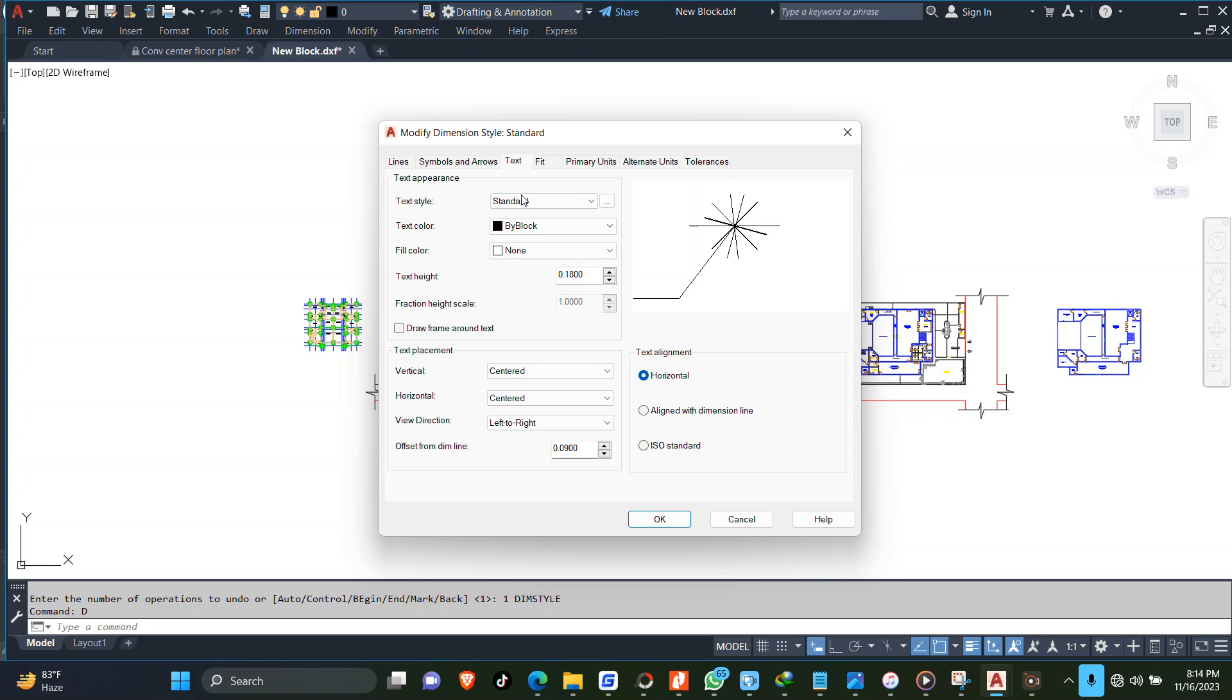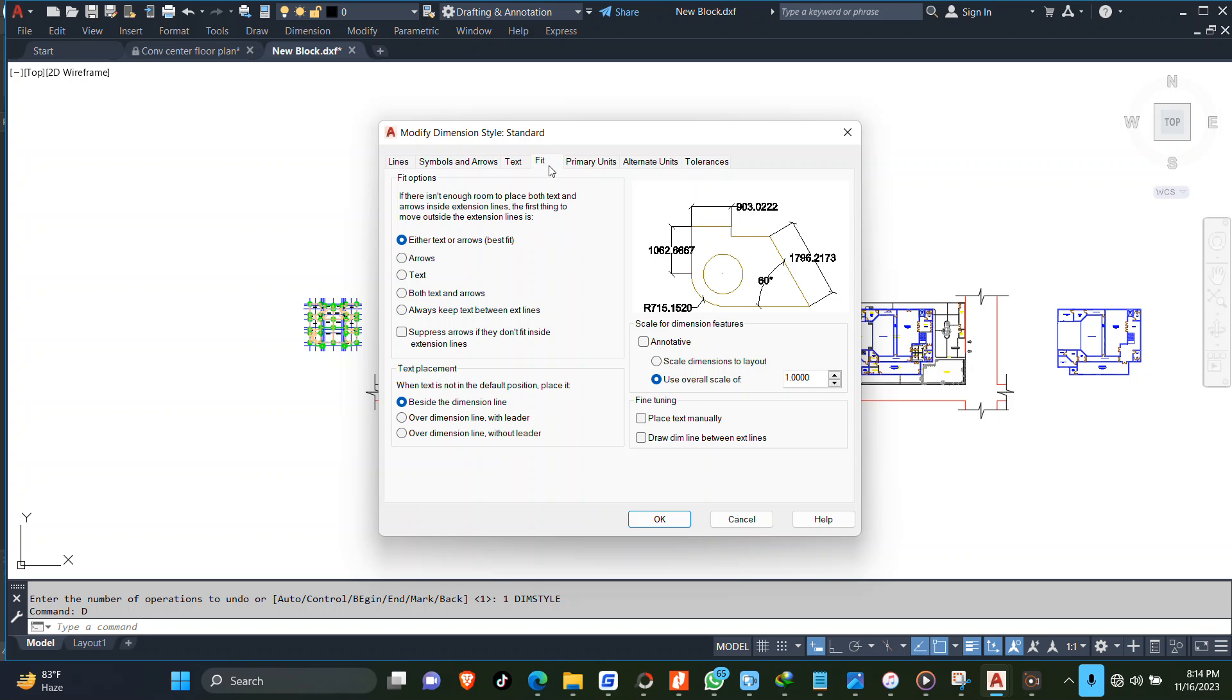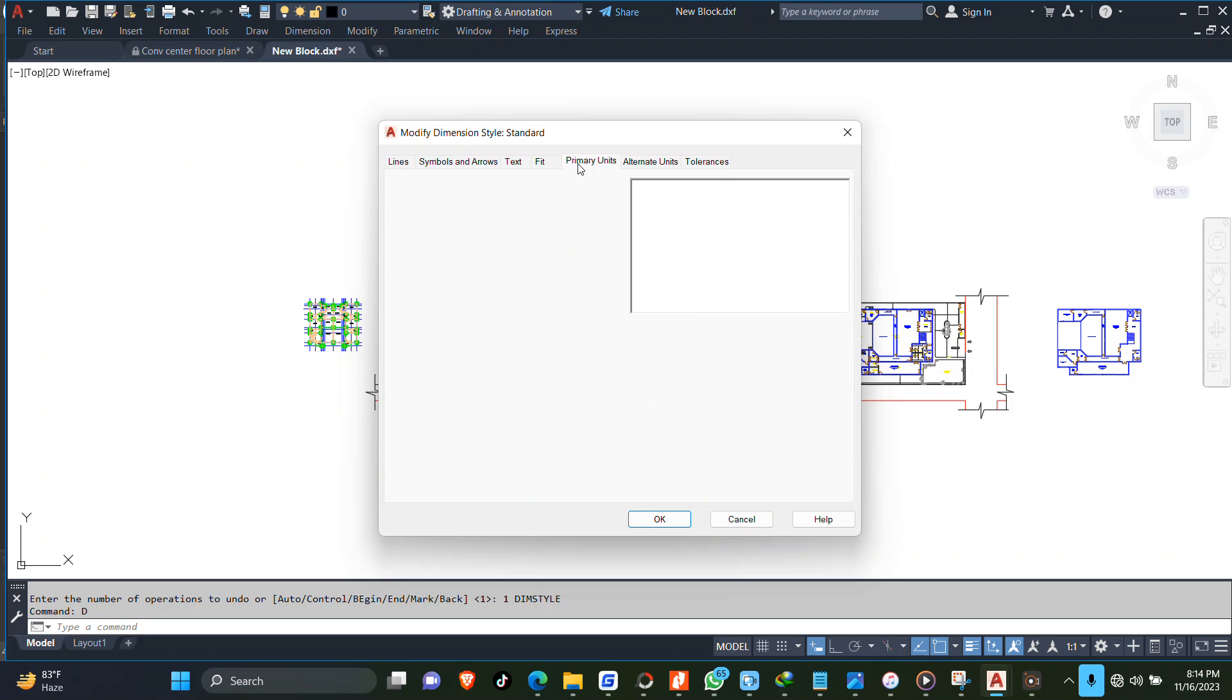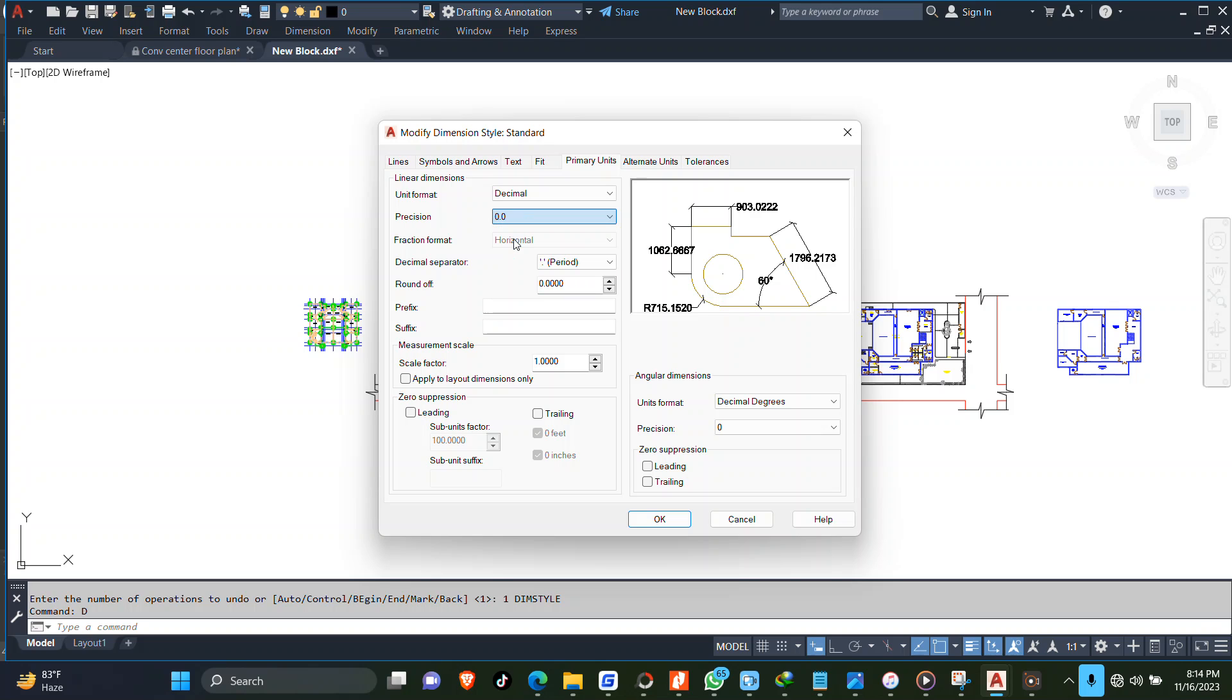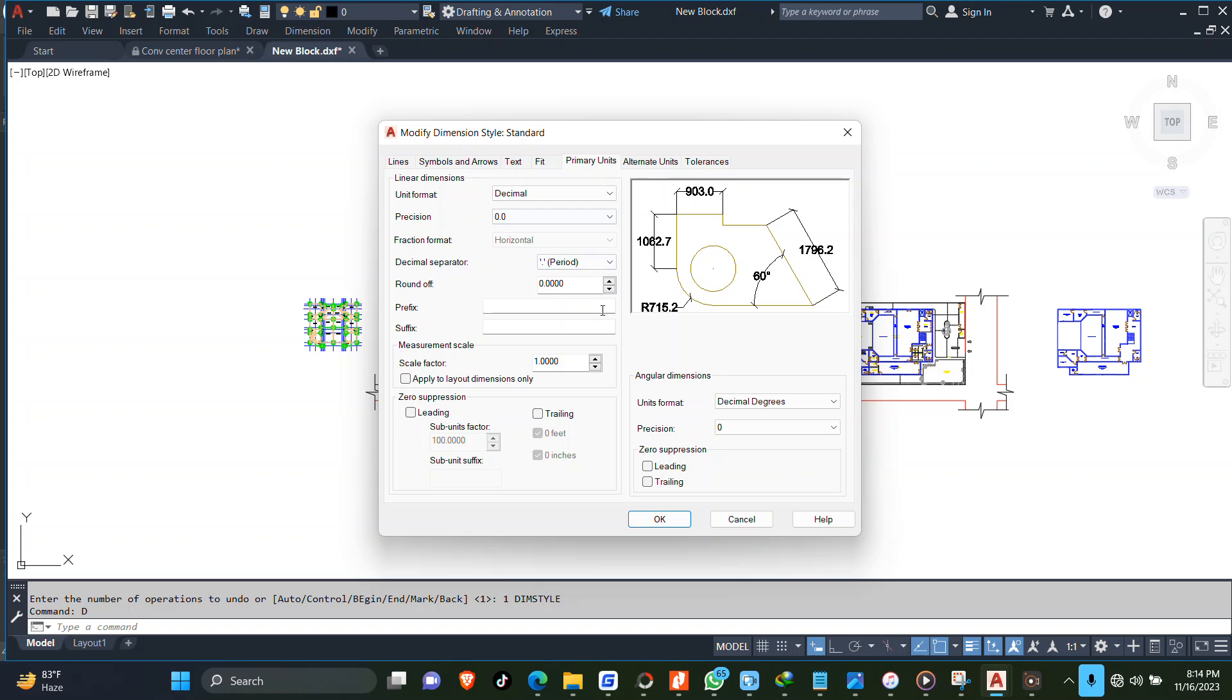Now come to text. This is the text height, and I'll change this one to 60, depending on what I want to achieve. Under fit, primary units, I can just set it to one decimal unit.